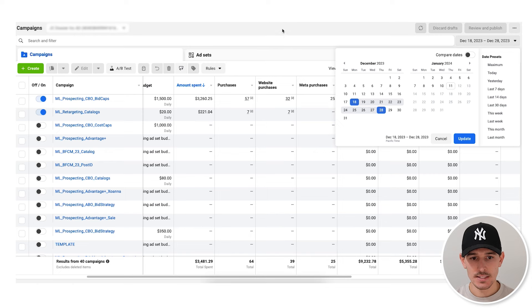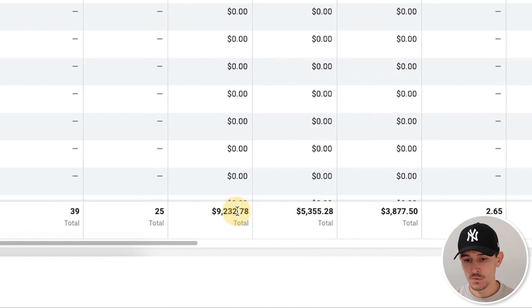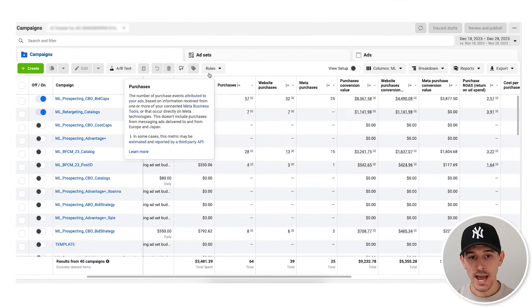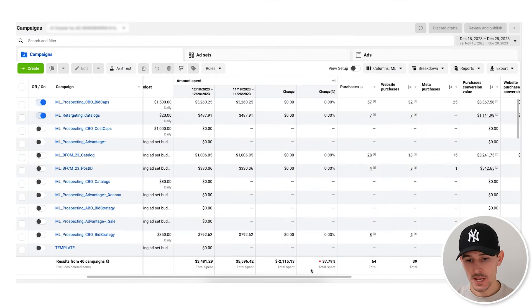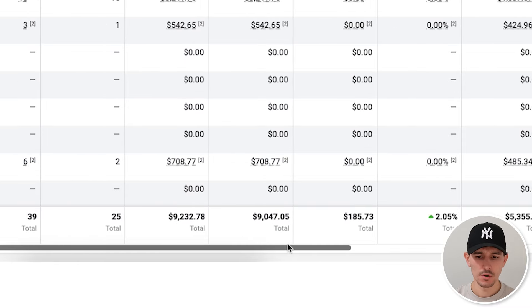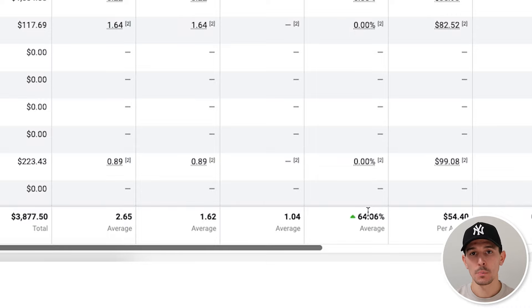Before I show you how we do it, I'm going to go into two accounts to show exactly how we implemented this. In the last 10 days, the amount that we spent was $3,400 and we drove $9,200 in revenue. When we compare this to the previous month, we actually spent 37% less. However, we drove 2% more. That means our ROAS went up by a whopping 64% by implementing this strategy.